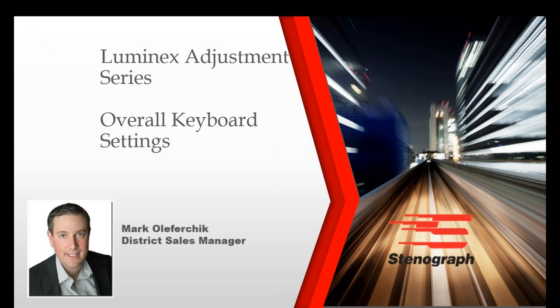Hi, my name is Marco Leferchek and I'm your Stenograph representative. This video is part of a series on how to adjust your Luminex.